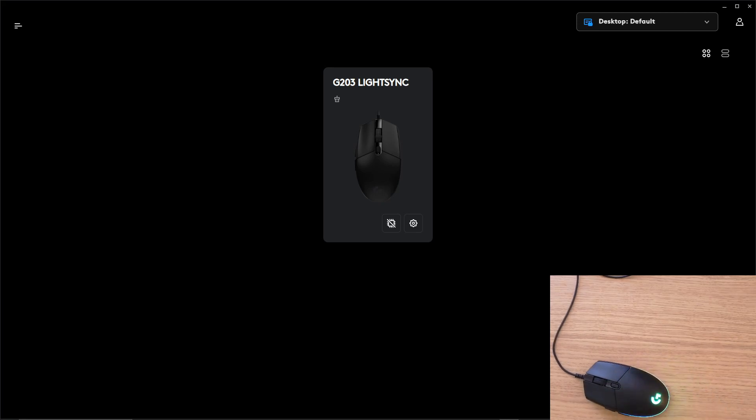Hey there guys, my name is Markus and in this video I'm going to show you how you can program your Logitech G203 mouse or whatever Logitech mouse you have. The process is the same.